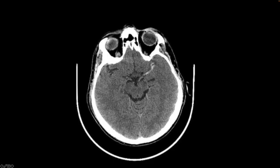So here's an example — an axial section through a non-contrast head CT. You'll notice that this M1 segment and some of the proximal M2 segments of this left middle cerebral artery are very hyperdense. Here is the contralateral right M1 segment that you can just kind of partially see here — you can see it's much less dense.